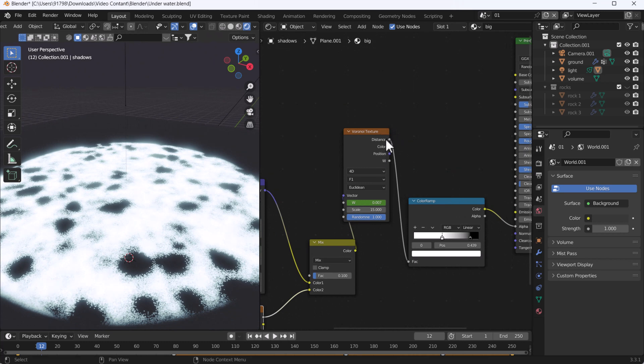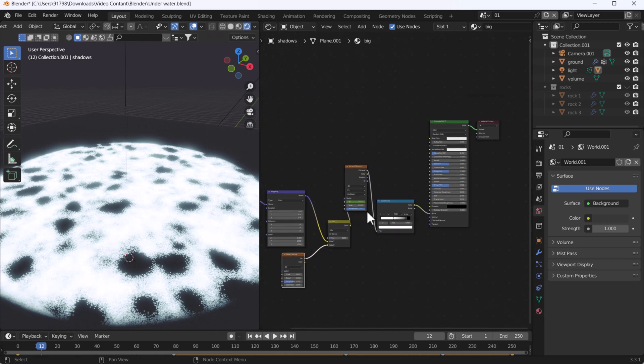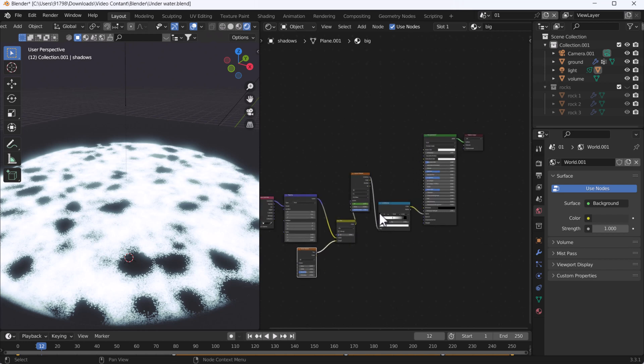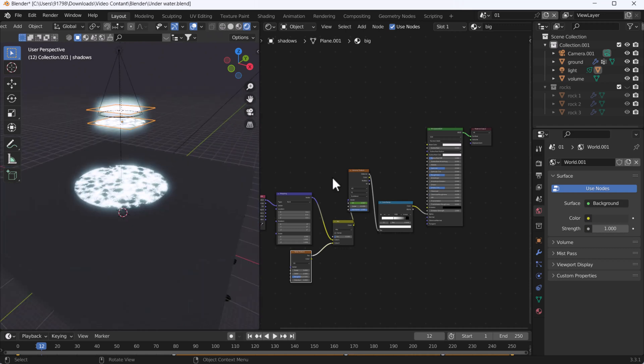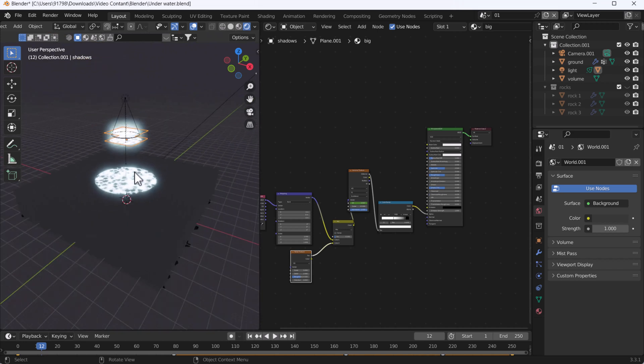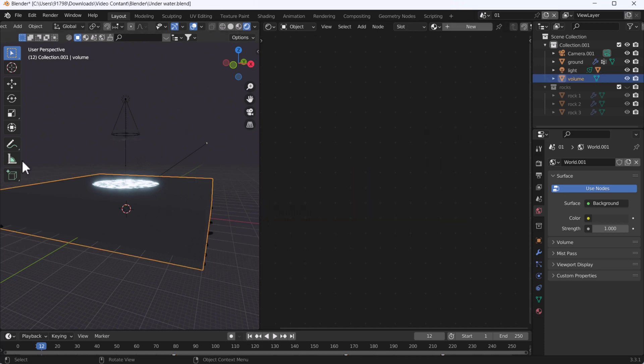You can see we have created some noise effect here. We have added one wave texture and a noise texture. This is very simple, which everybody knows, so I'm not going to explain much more about this. We are just going to stick with how we can create a rays effect using Blender. I'm going to select my cube here.